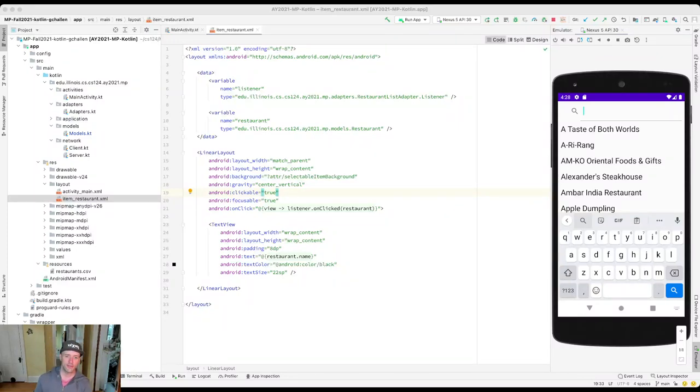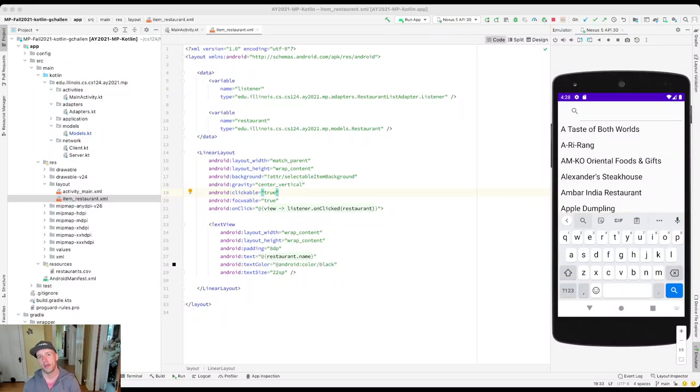Alright, so now let's get right to it. Let's talk about what we need to do to pass the next test case.